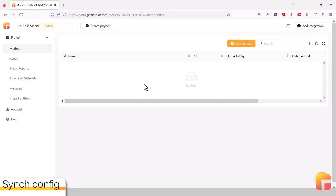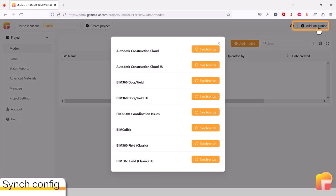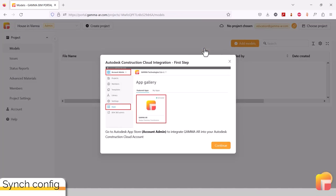Next, you need to make sure that you have the cloud integration active and linked to the construction cloud project you wish to synchronize models from. To do this, click on Add Integration to the top right. Then, click on the Synchronize button associated with the service your project is hosted on, in this case Autodesk Construction Cloud. If you haven't set up the integration on the cloud construction side, now would be a good time. Follow the tutorial on setting up permissions linked to the infos below.